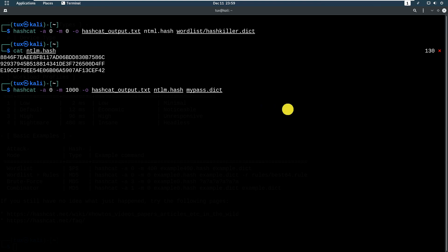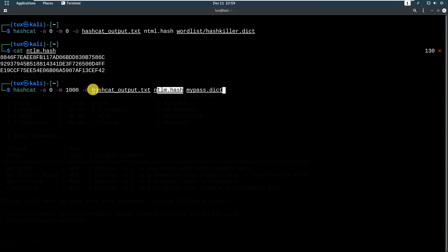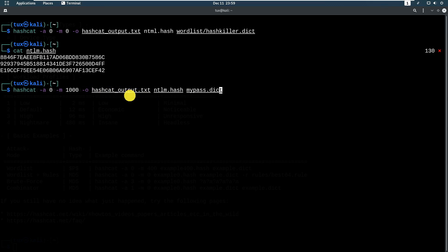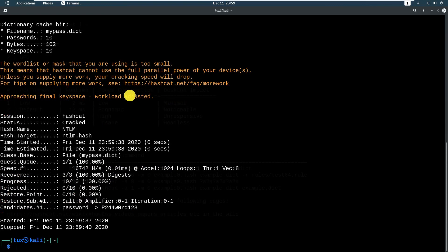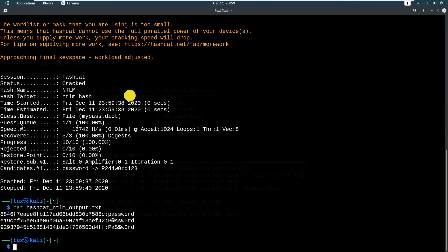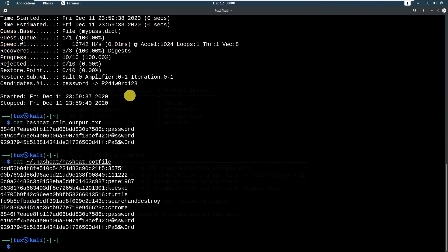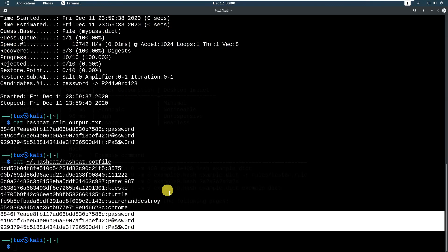You can also create your own custom password dictionary — this is optional. Use the same wordlist or your custom one. For the output file, specify something like 'hashcat_ntlm_output' so it doesn't override the previous output. Then press enter and view the results with 'cat hashcat_ntlm_output'. If you want to see all cracked passwords combined, you can view the pot file — it will combine the previously cracked MD5 hashes with the NTLM hashes.